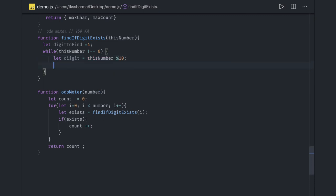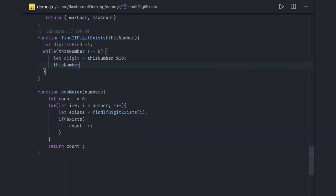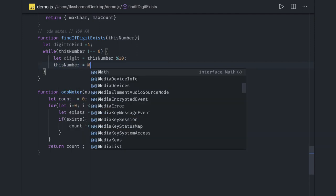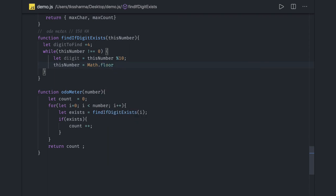And this number equals Math.floor of this number divided by 10. Then, now what we will say: if this digit...